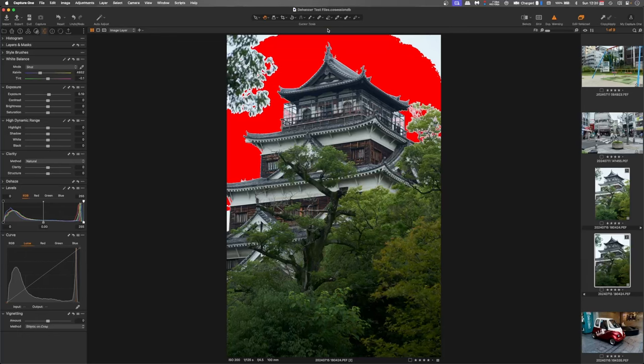You can see up here with my RGB values that they are within range and they're not completely clipped out which is really important for jumping into film emulation.